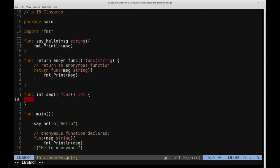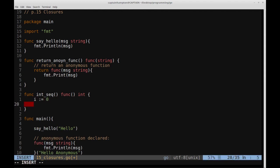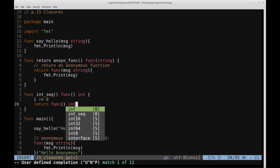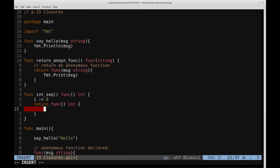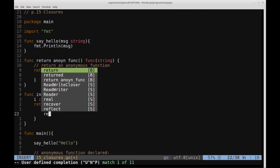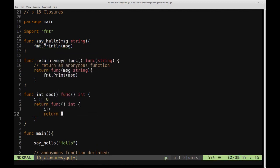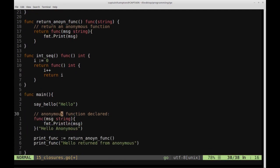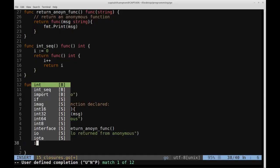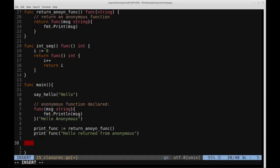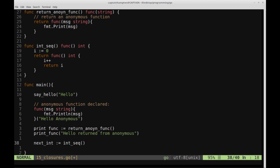Inside intSeq, we'll define a variable i set to zero, then return func() int. All this inner function will do is increment i by one and then return i after it's been incremented. Then down in main, we'll say nextInt := intSeq(). We're storing the function returned from intSeq into nextInt — so nextInt is actually equal to a function, not an integer.